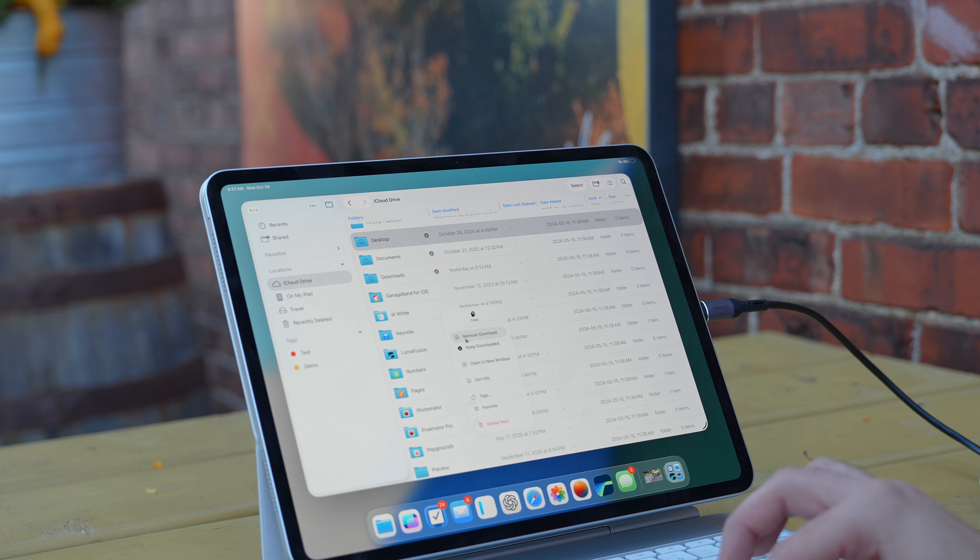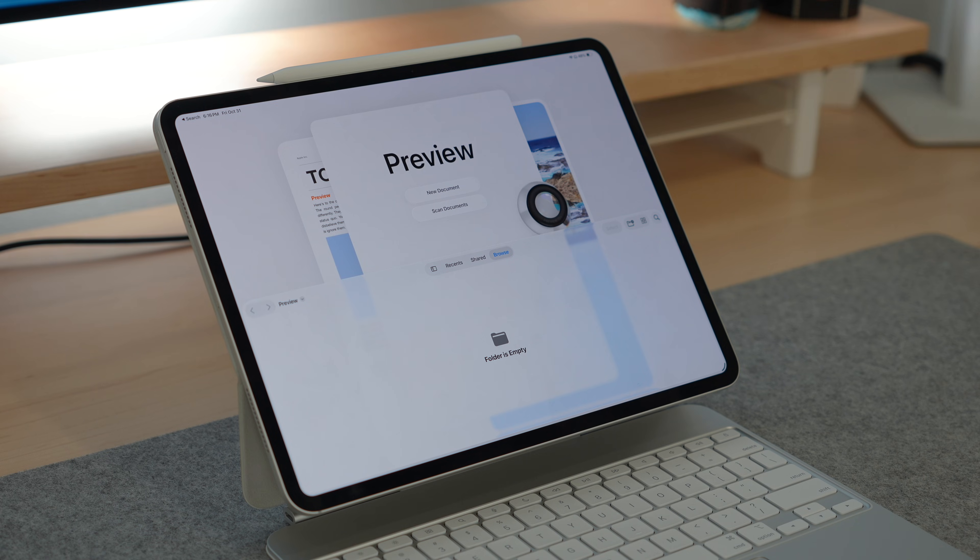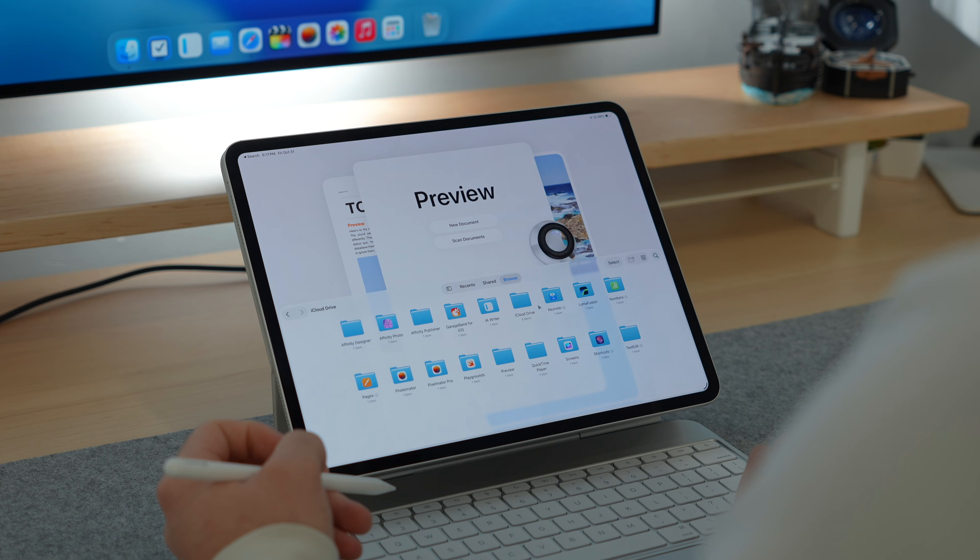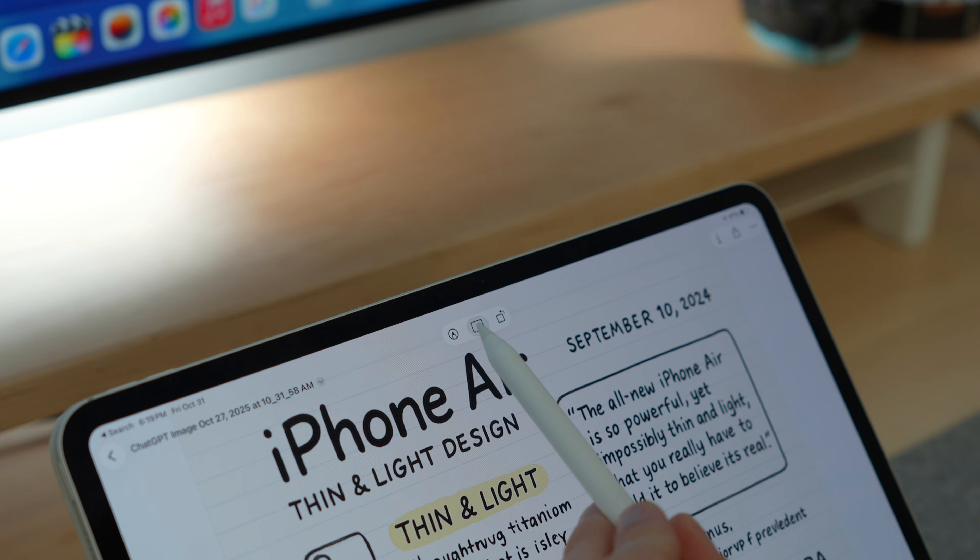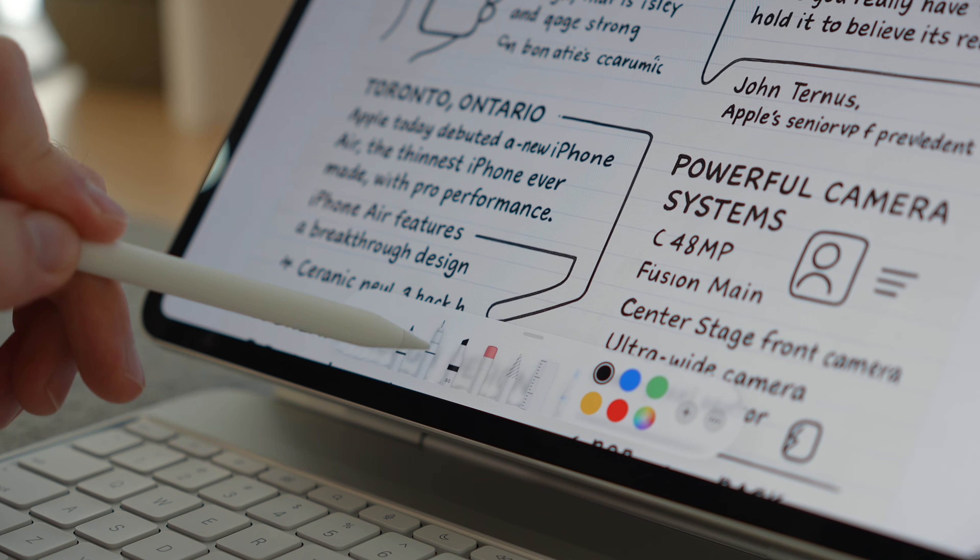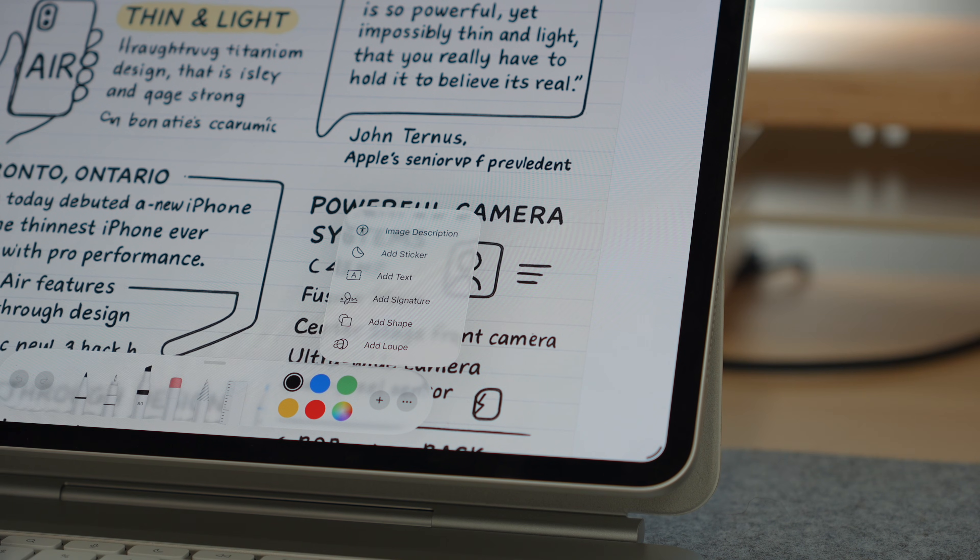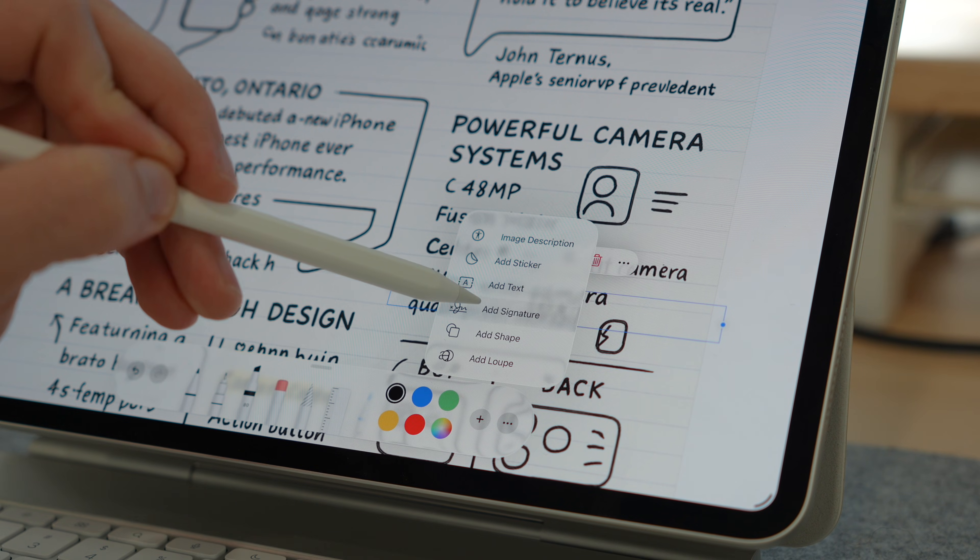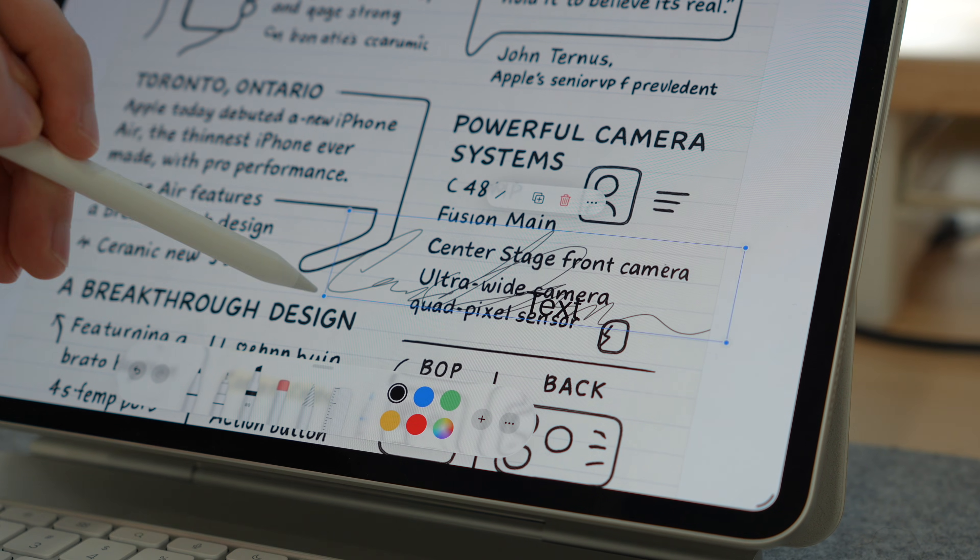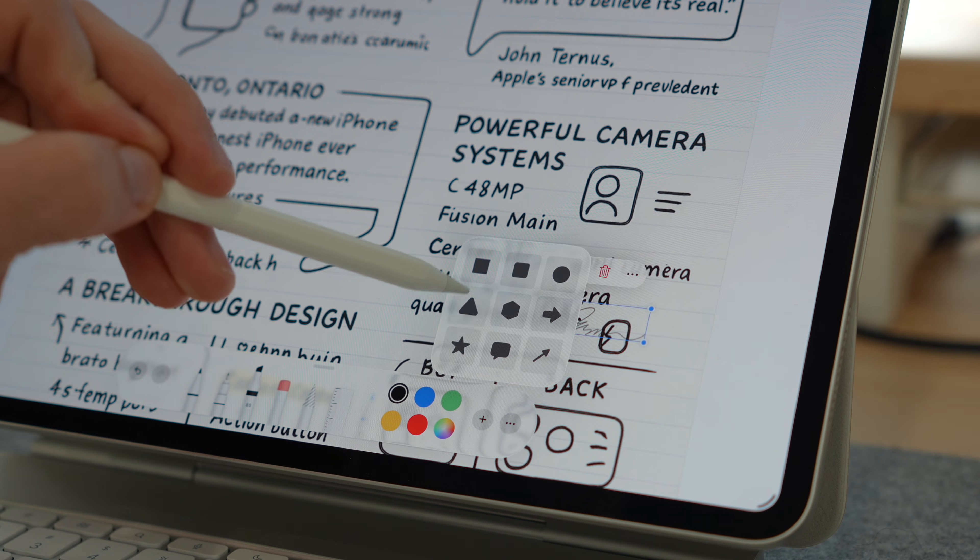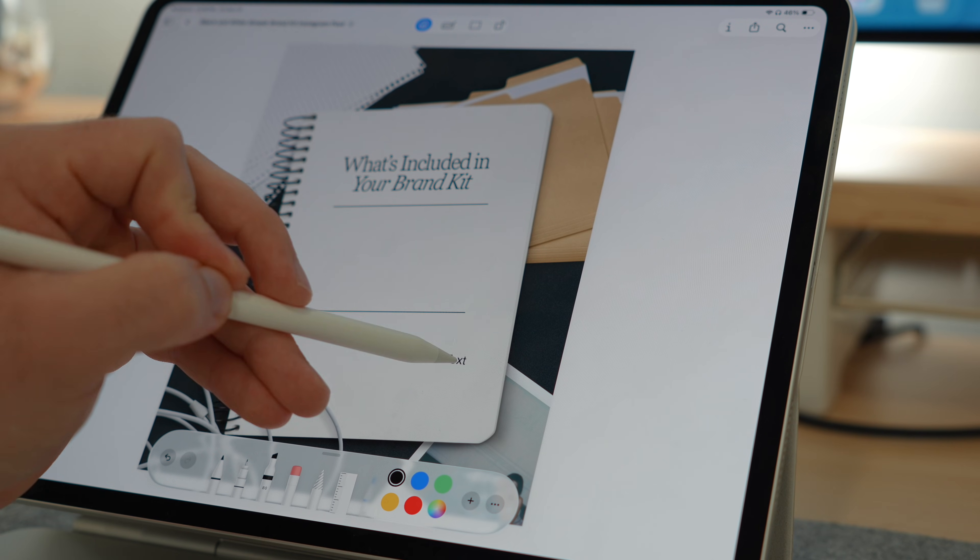Now let's talk about one of the biggest finally moments in iPadOS 26—the Preview app. It's something the iPad has needed for years, and it finally brings Mac-level document handling to the iPad. You can open, annotate, and edit PDFs or images, all without needing a single third-party app or cluttering up your Photos library. For example, if someone sends over a contract, you no longer have to juggle between markup or some random app just to sign it. With Preview, everything happens right here. Tap once to add your stored signature, highlight sections with your Apple Pencil, and send it back all without ever even leaving the app.